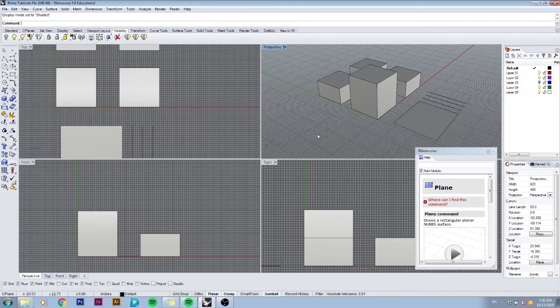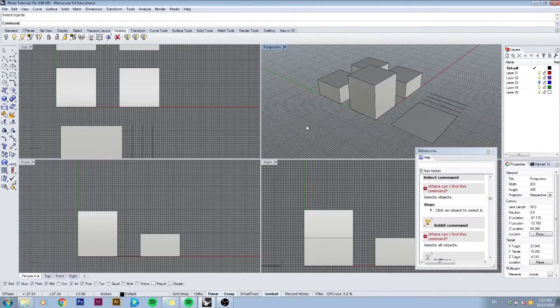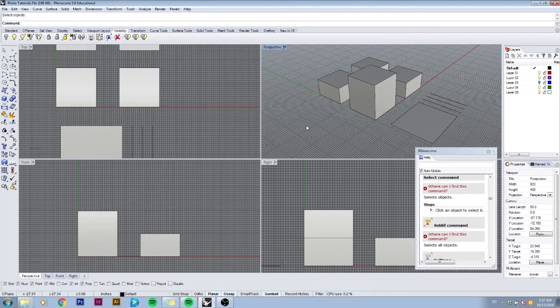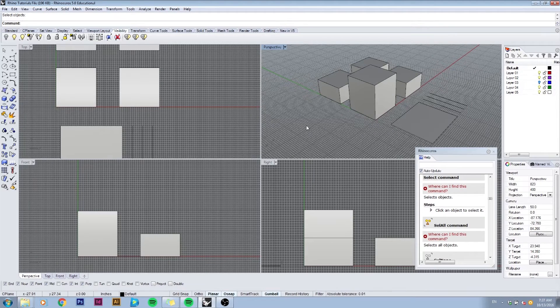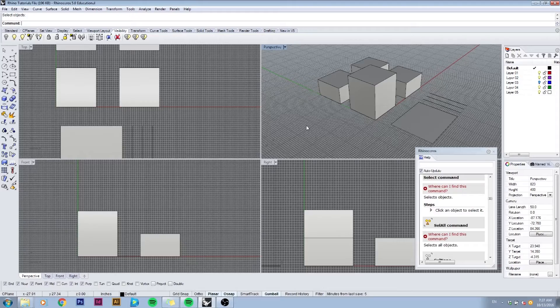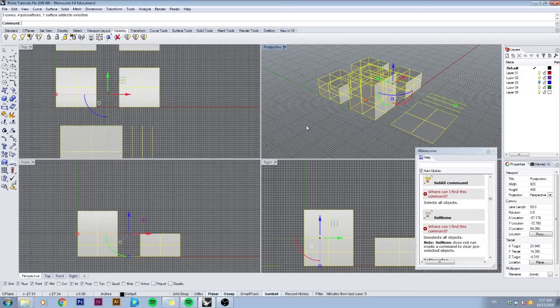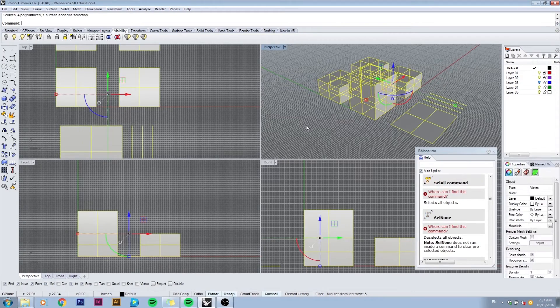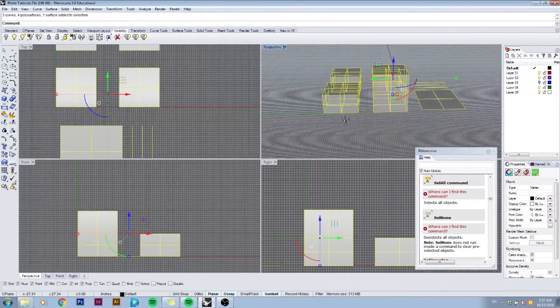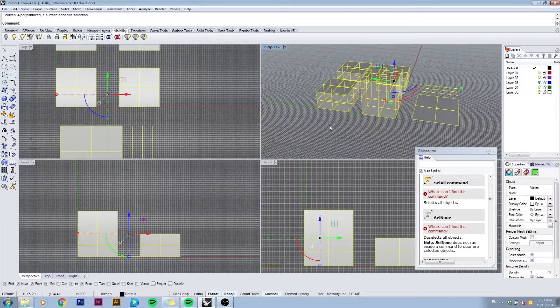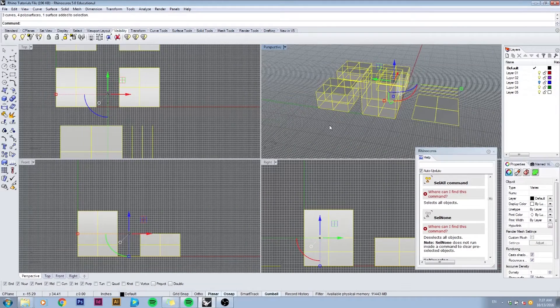To select all the objects on my screen I can do Ctrl+A, which will select all the objects as you see they all turned yellow. And to deselect I can just press escape or click somewhere on the empty space model.